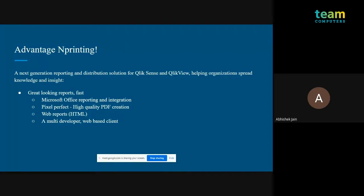Another feature of HTML reports is that many users don't download reports from mail. For those users, you can embed the report within the email body. For example, you can show a user's top-line revenue, net margin, and gross margin directly in the email body, which prompts them to download the full report to see the detailed transactions behind those numbers.